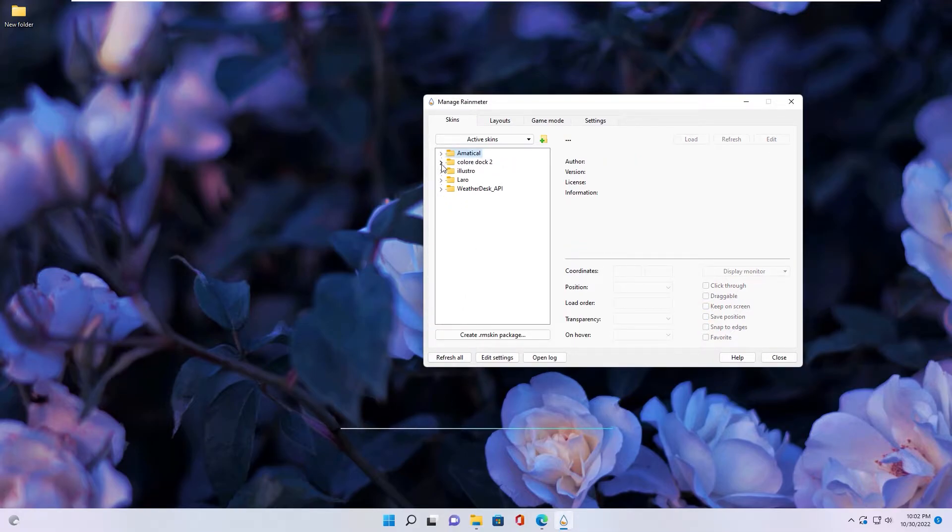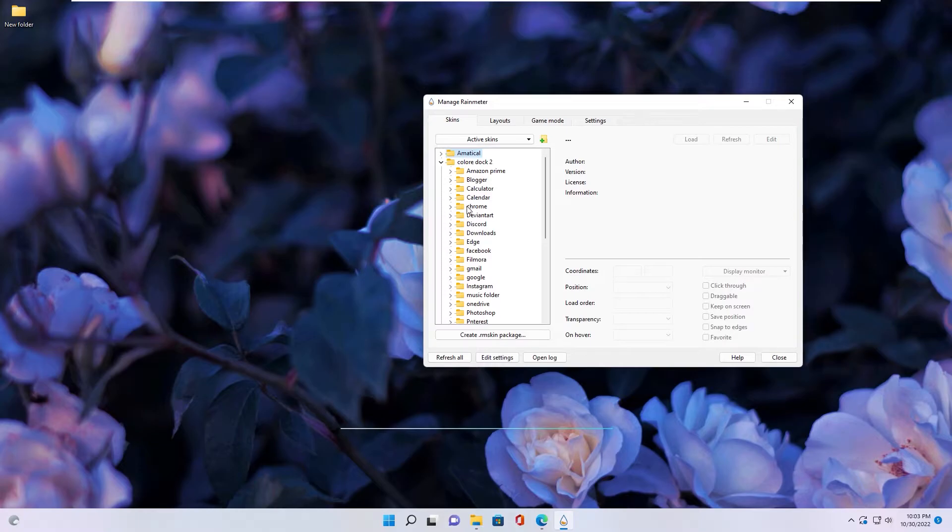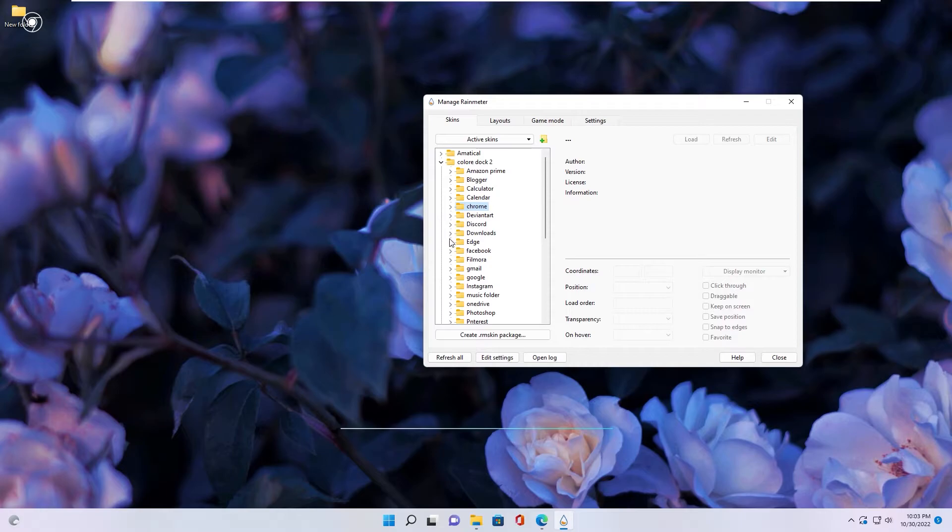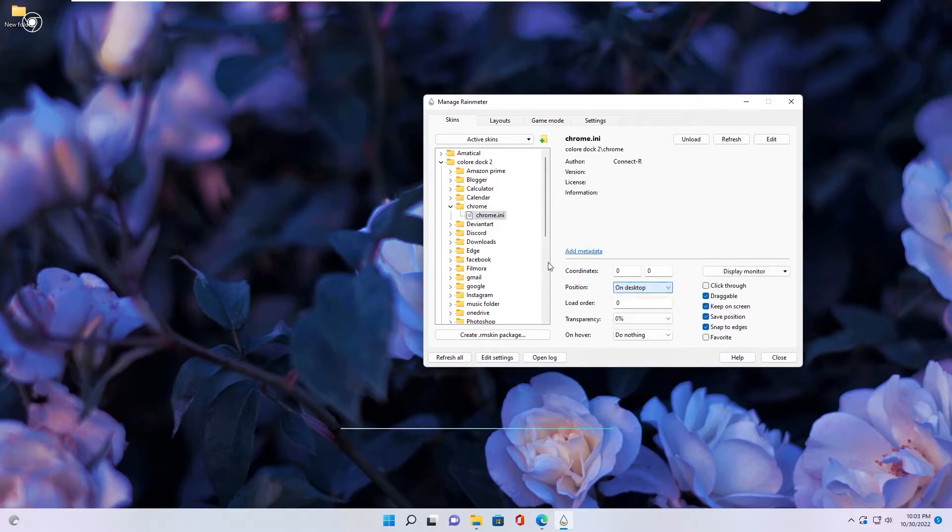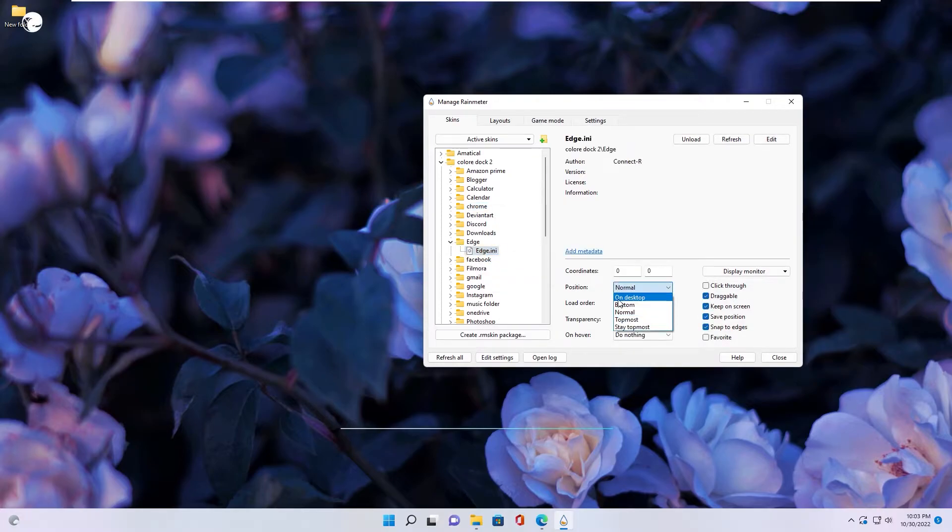Next is Color Up. This is icon software skin. You extend it and select software you want to send icon to desktop. Chrome. Don't forget. Change Position to on desktop.